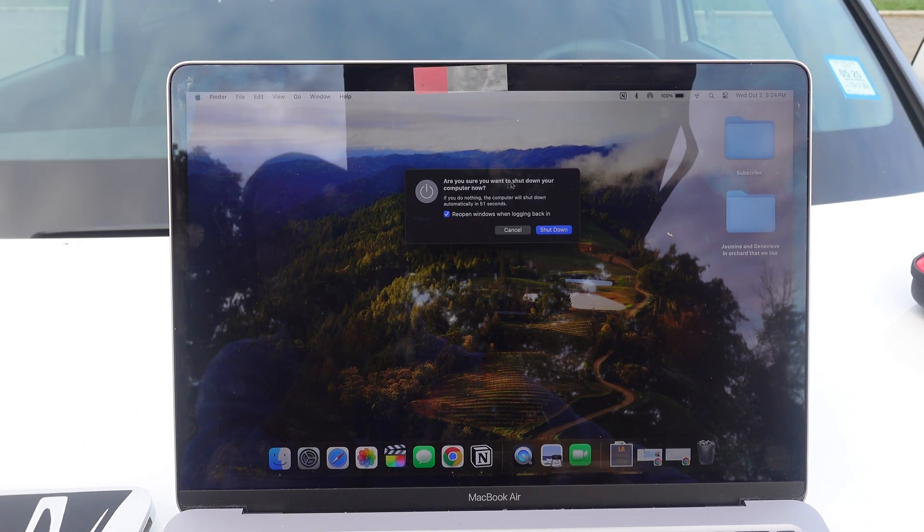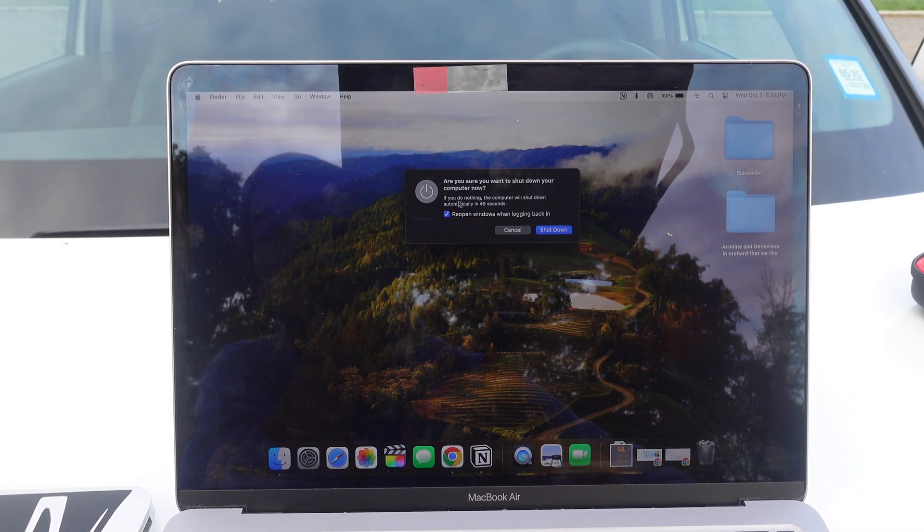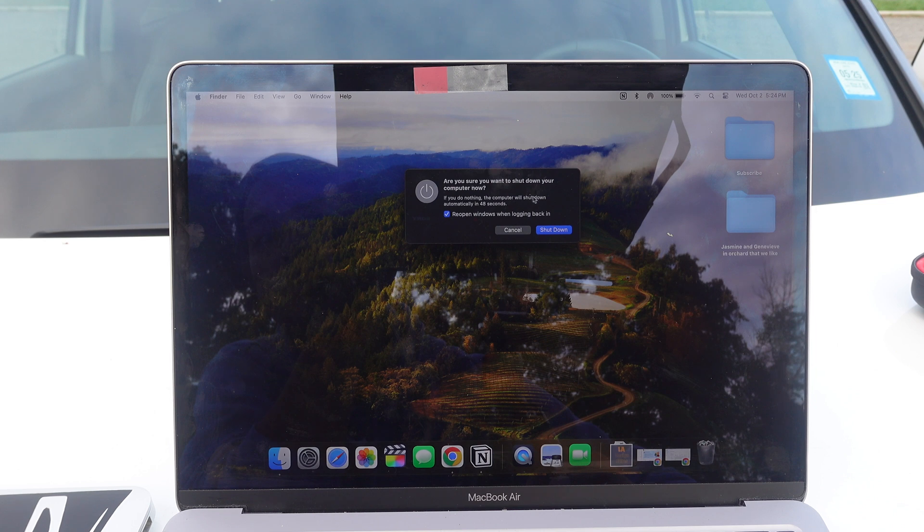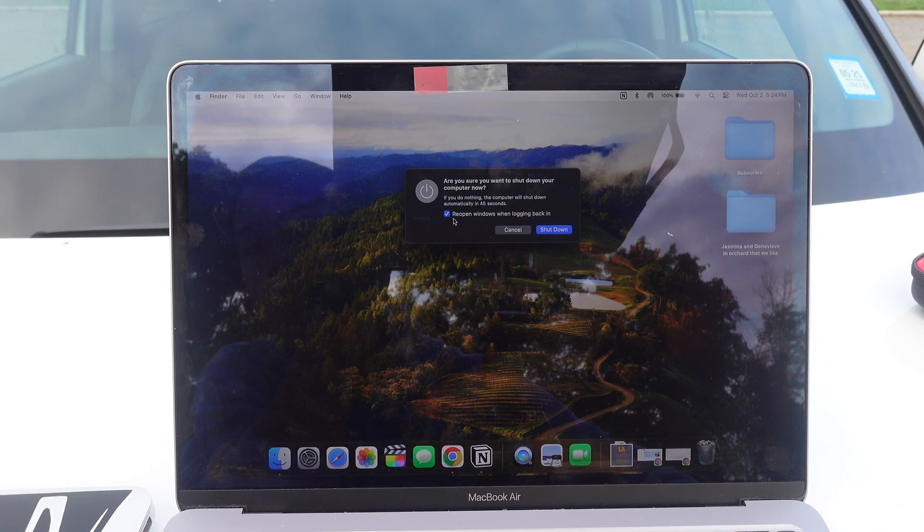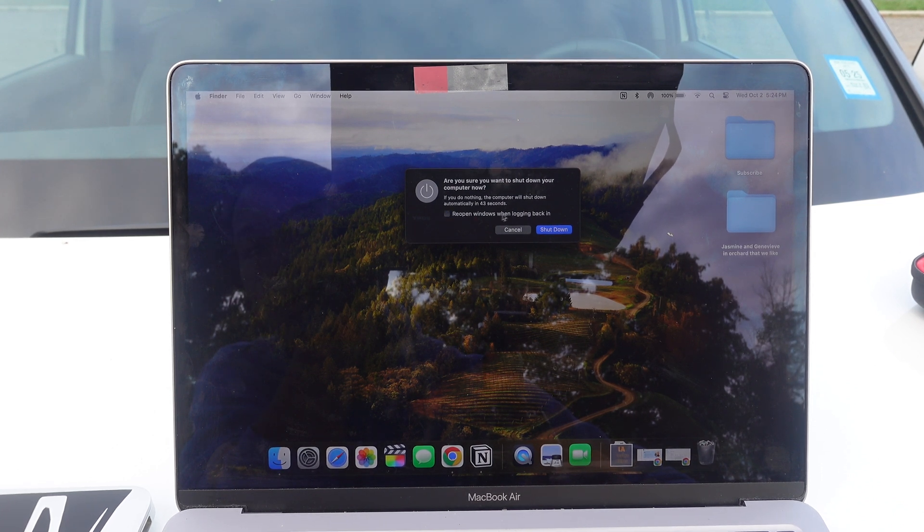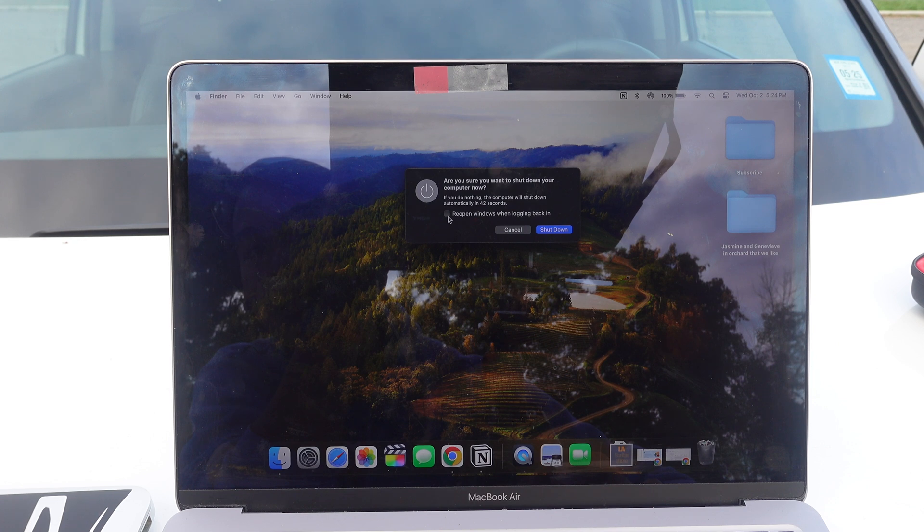It says, are you sure you want to shut down your computer now? If you do nothing, the computer will shut down automatically in 48 seconds. And there's also the checkbox. You can check reopen windows when logging back in or not. Same story.